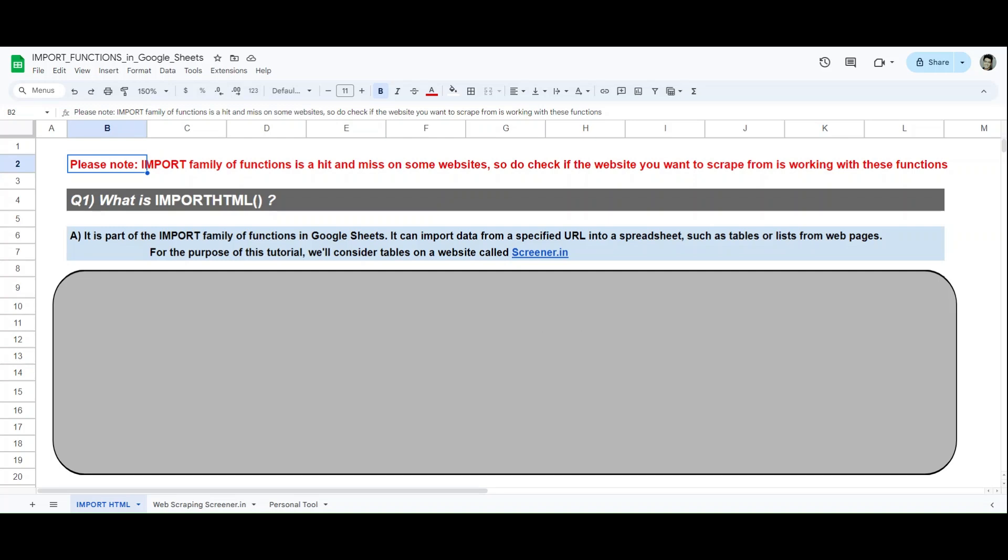Hi everyone, in this video we'll talk about the function IMPORTHTML. This function belongs to the import family of functions in Google Sheets. You can use it to web scrape some websites. Just a disclaimer before I move ahead: not all websites will be scrapable, but I'll try my best to show you an example that you can relate with.